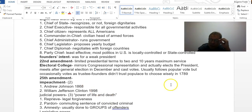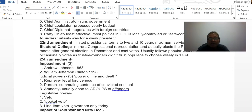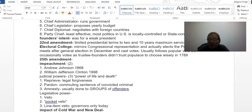Impeachment has been done by the House twice: with Andrew Johnson in 1868 and with William Jefferson Clinton in 1997–98. Both Senate trials failed to convict — Johnson and Clinton were impeached but were not convicted.